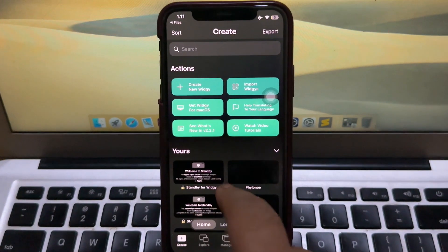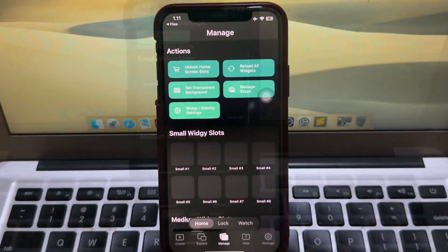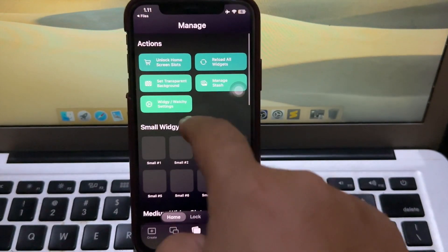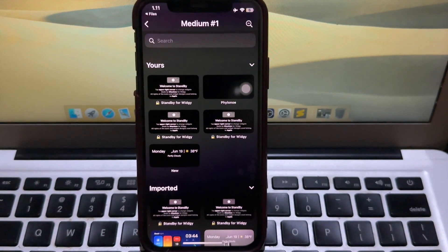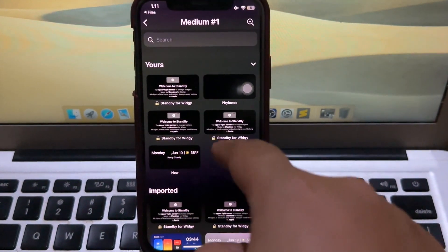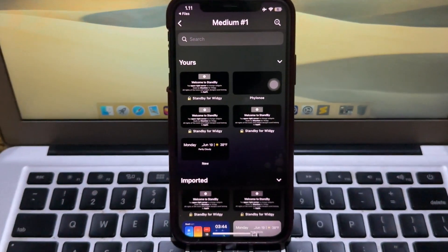Then go to the Manage menu, click 'Medium Slot', and select Standby Mode.